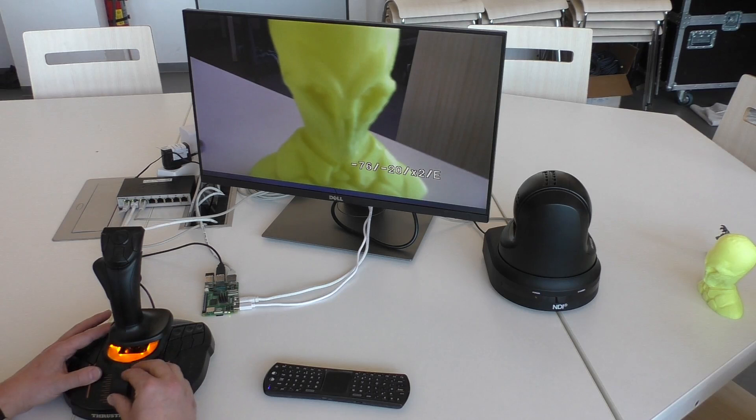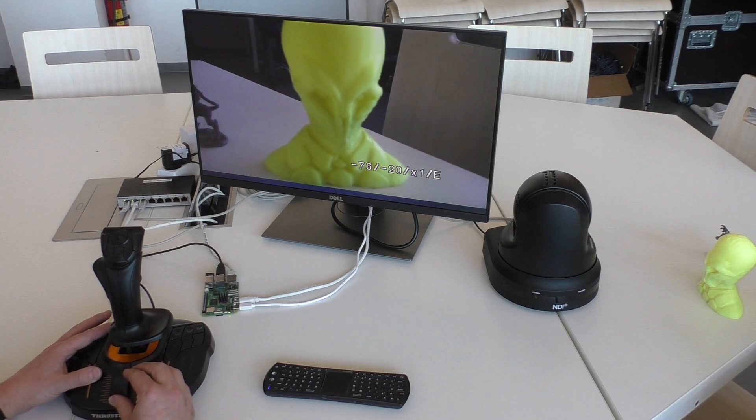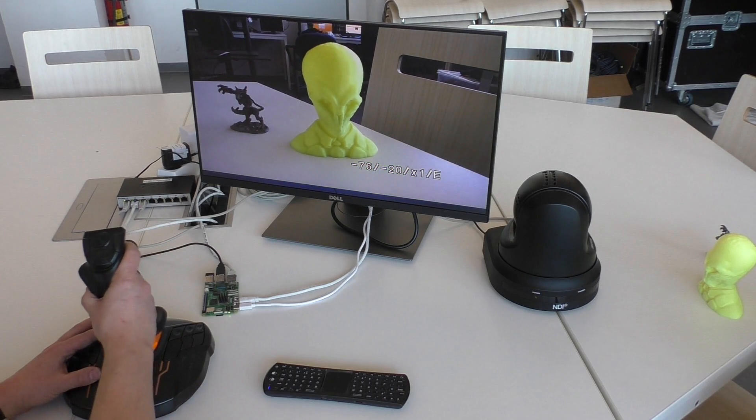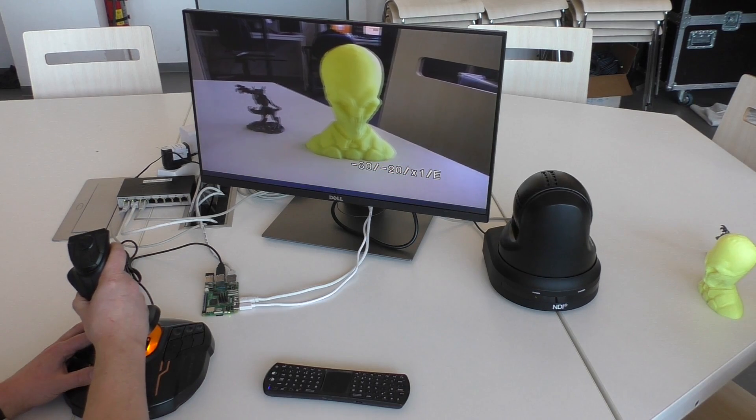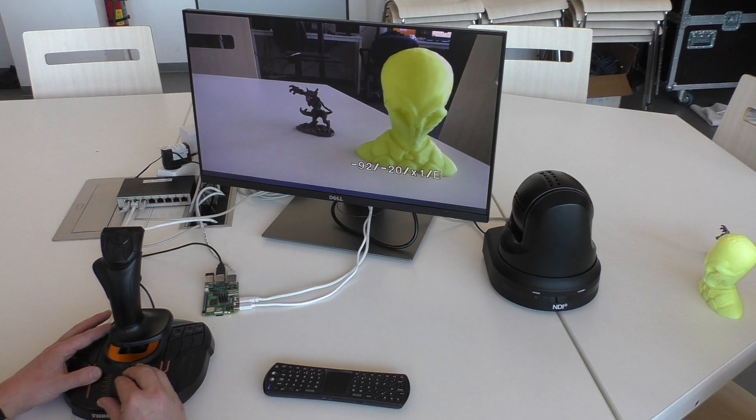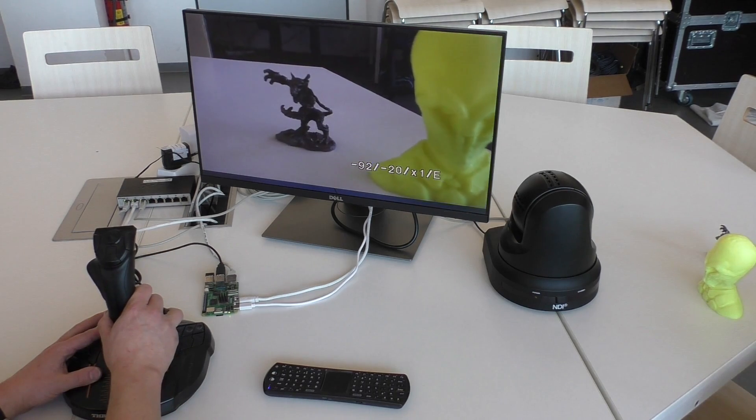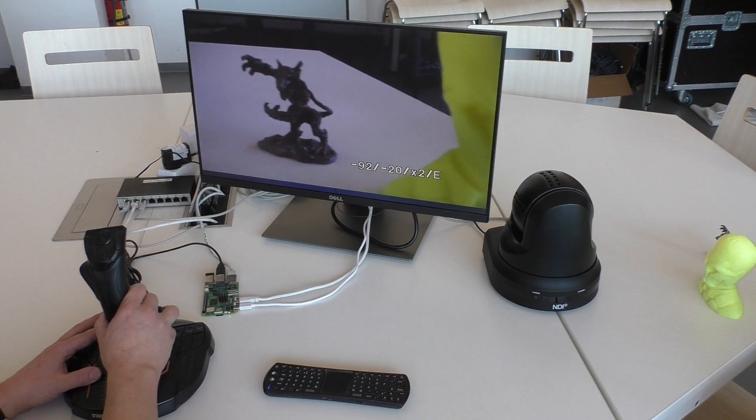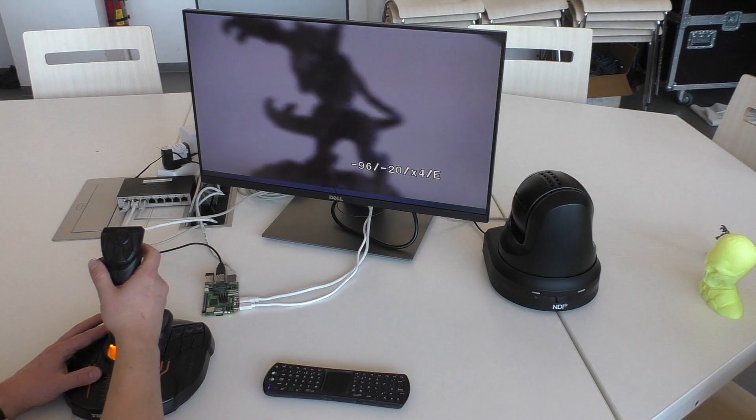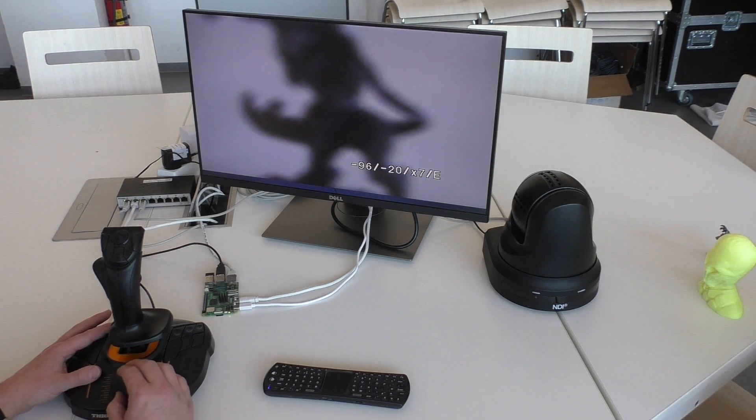Last time we were talking about using Decafane to control NDI PTZ camera. But these NDI cameras are still quite expensive. So this time we will use Decafane to build one much cheaper.